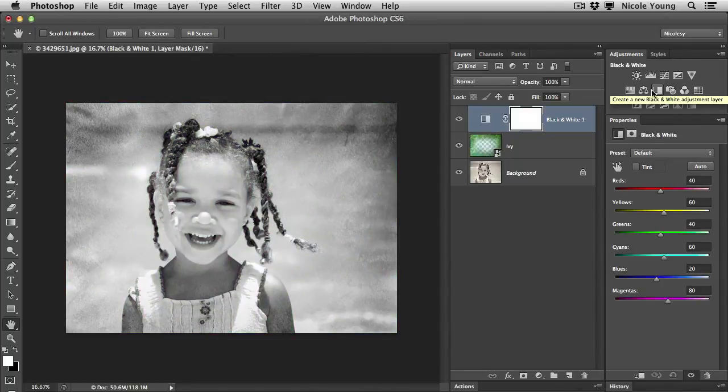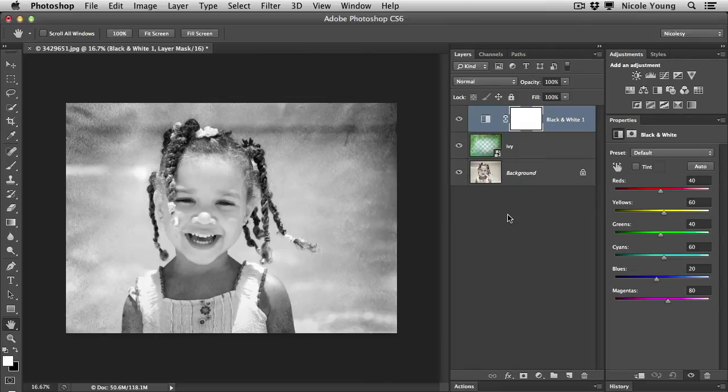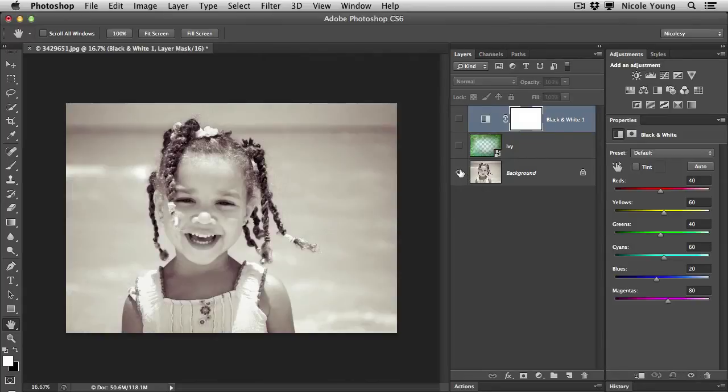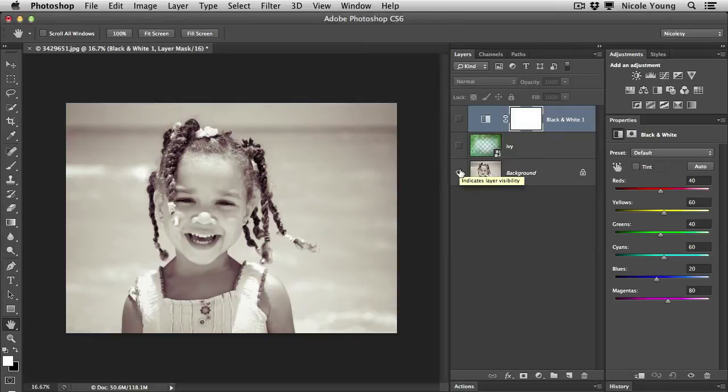Now you can see over here in the image preview that it added black and white to the entire photograph. Now my original image was a black and white conversion, but it has a little bit of color to it, so I don't want to remove that color. And of course if you're using a color photograph to begin with, you're not going to want to just straight out apply a black and white adjustment.